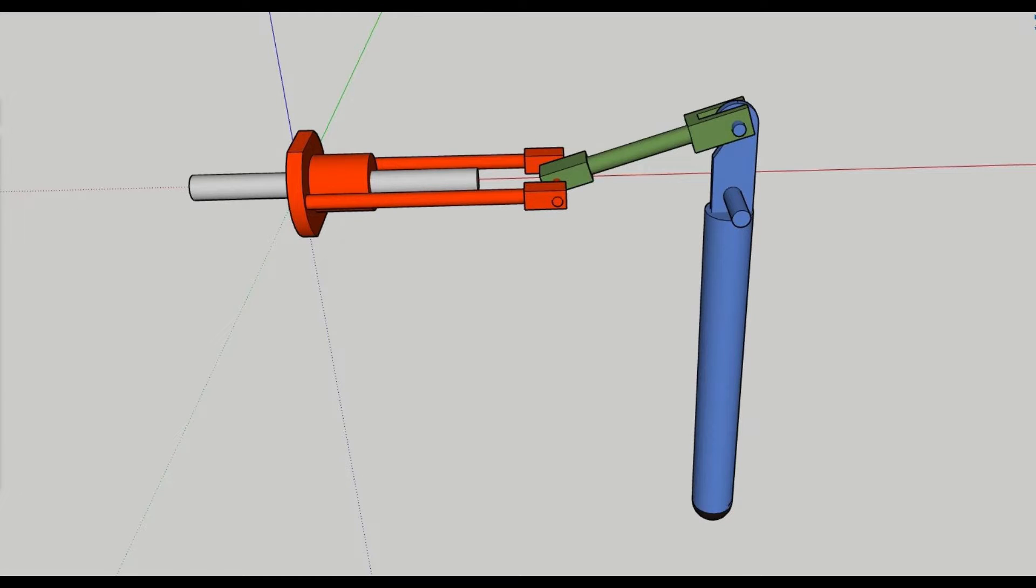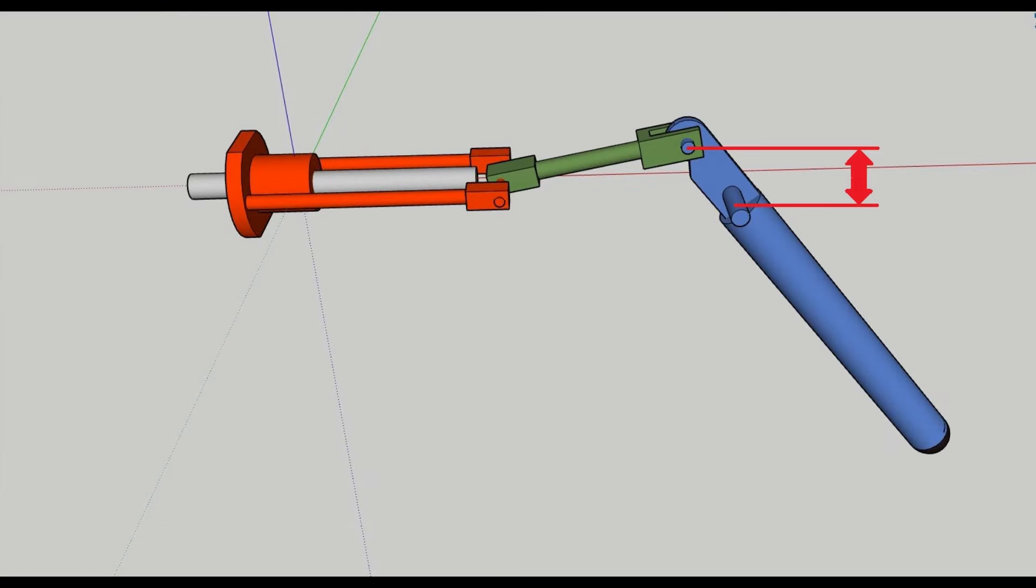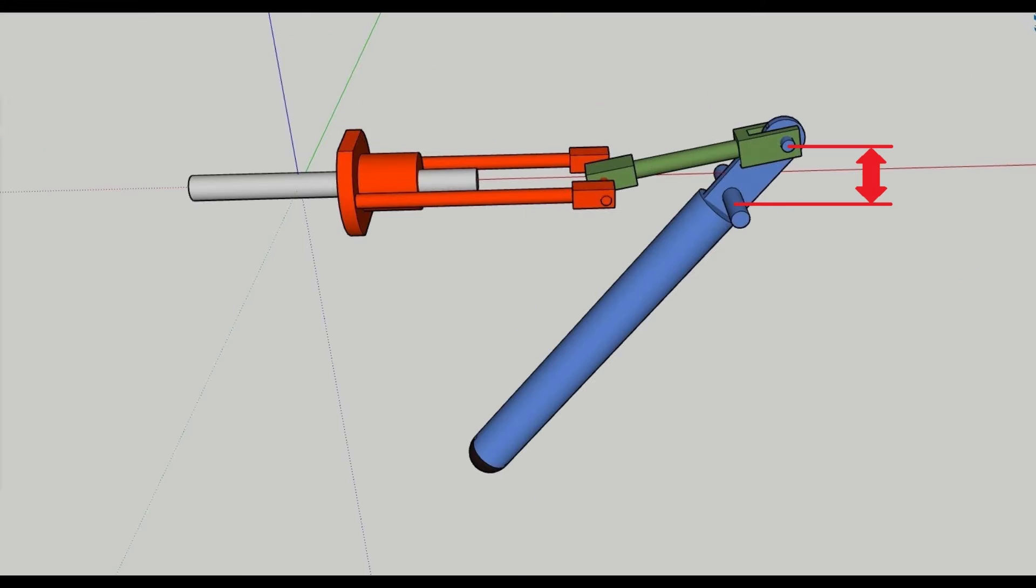The reduction ratio can be configured by increasing or decreasing the knee crank length. In our case, the crank length is 26 millimeters, and the ball screw lead is 4 millimeters, which results in a reduction ratio of 40 to 1. When the leg is extended, the effective crank length is shorter, and the reduction ratio is lower. This is good, since when the leg is extended, the torque needed to support the body weight is also lower, and the knee can move faster.